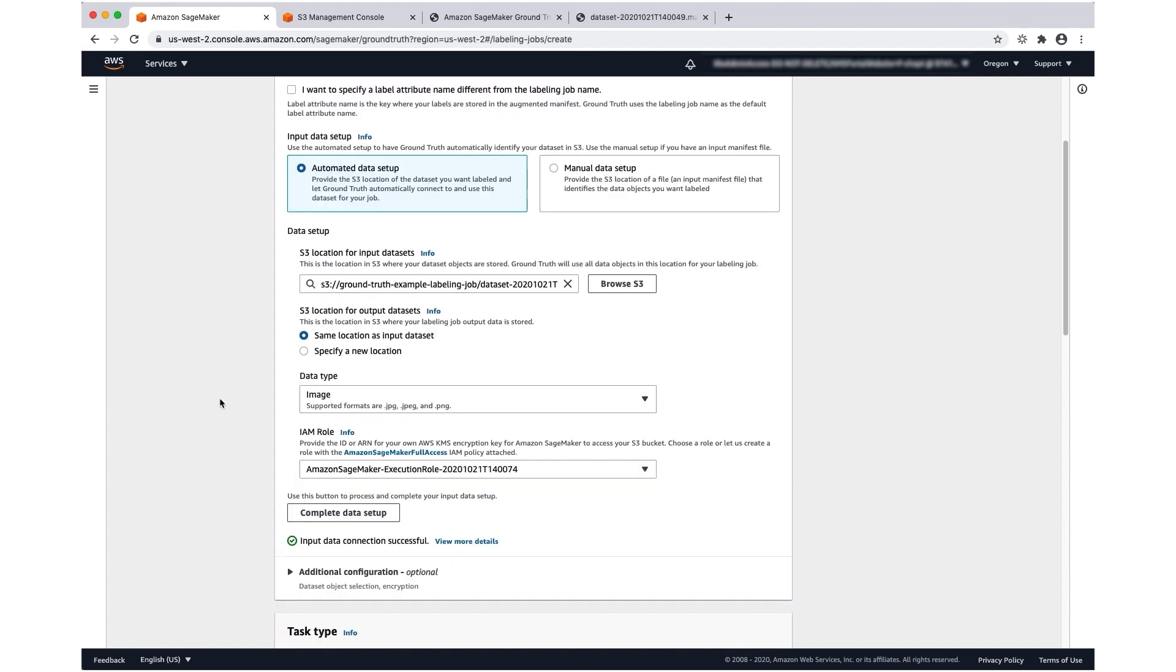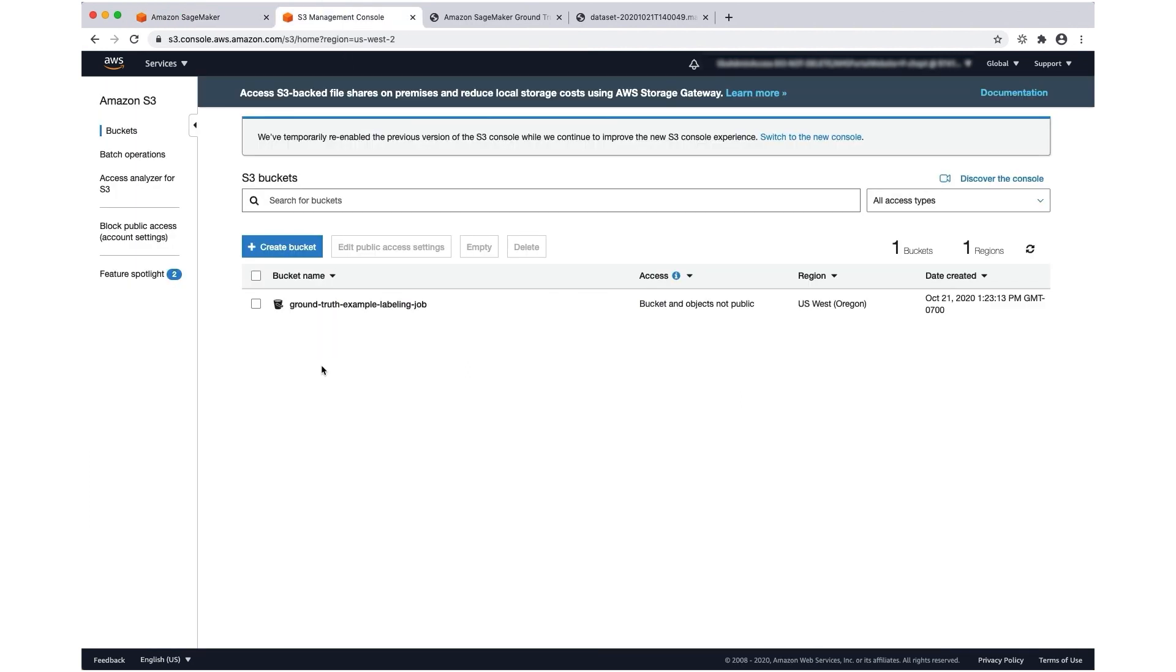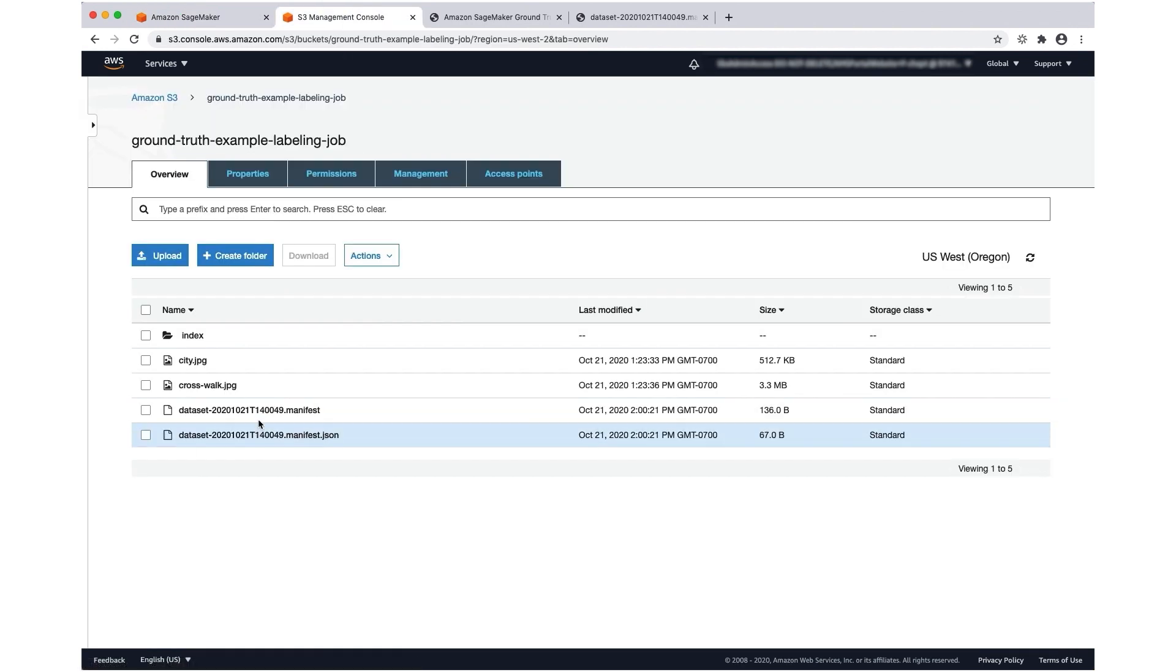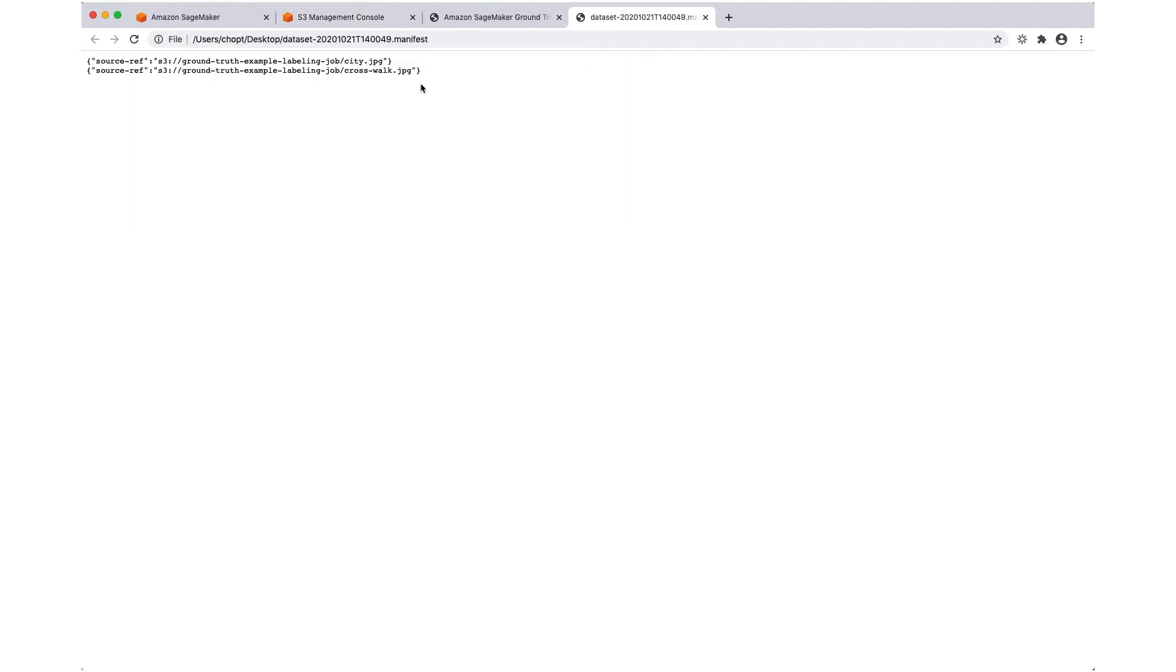Now that your input data setup is complete, if you go back to your S3 bucket, you'll see that an input manifest file was created. If you open up that file, you'll see that each line of the file is a JSON object, which indicates a single data object to be labeled.